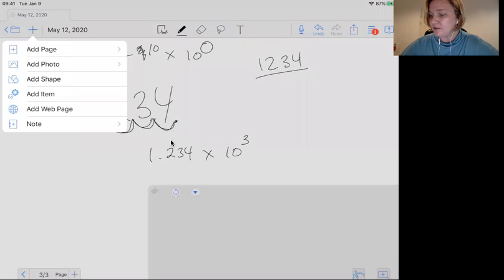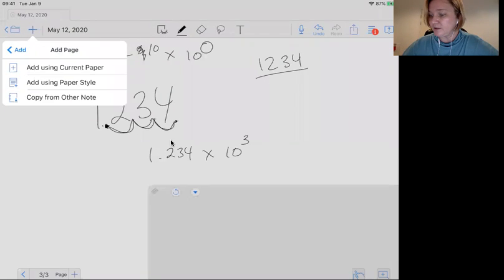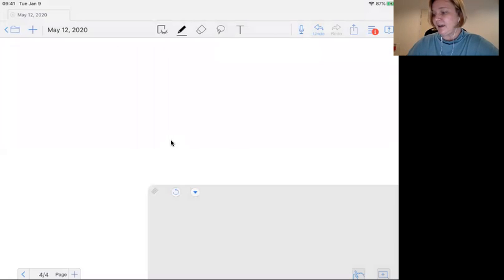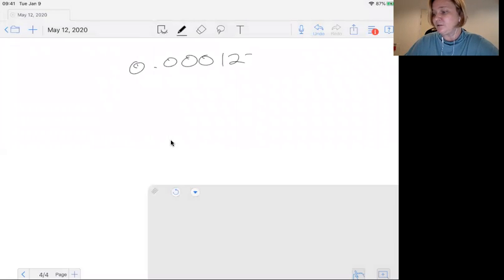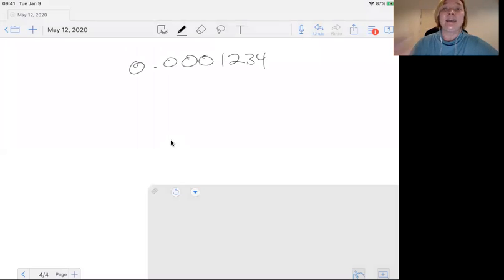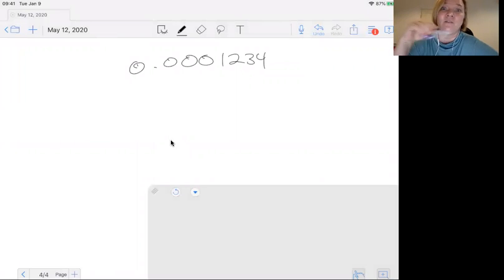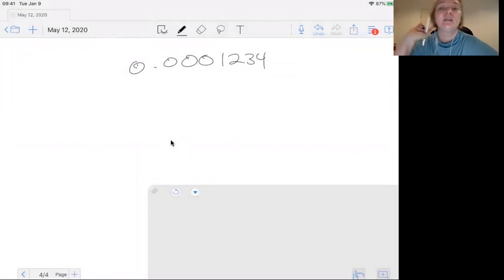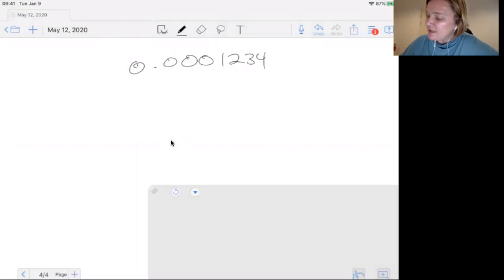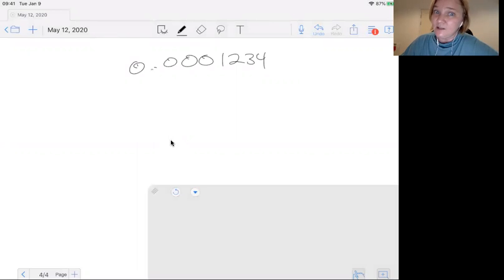Let's do another example. If I have 0.0001234, again, just to review significant figures, none of those zeros count because they're to the left of all of your non-zero numbers. Same thing. You're going to take the decimal and you're going to move it this time to the right. And you're going to count.